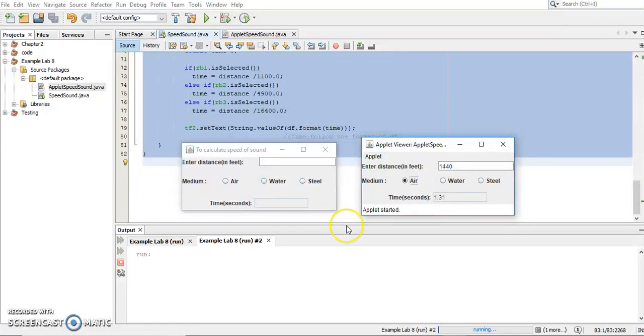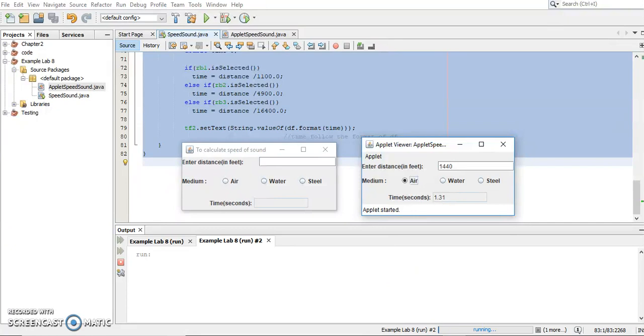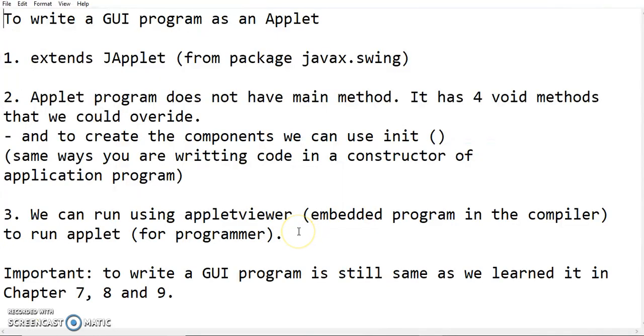The rest of the code are the same. So I believe you can write the program or you can answer assignment as an applet program. So class, as conclusion to write a GUI program as an applet, whatever we had learned in chapter 7, chapter 8, chapter 9 will be the same thing for the applet. Just a few things that you need to change or write in a different way.